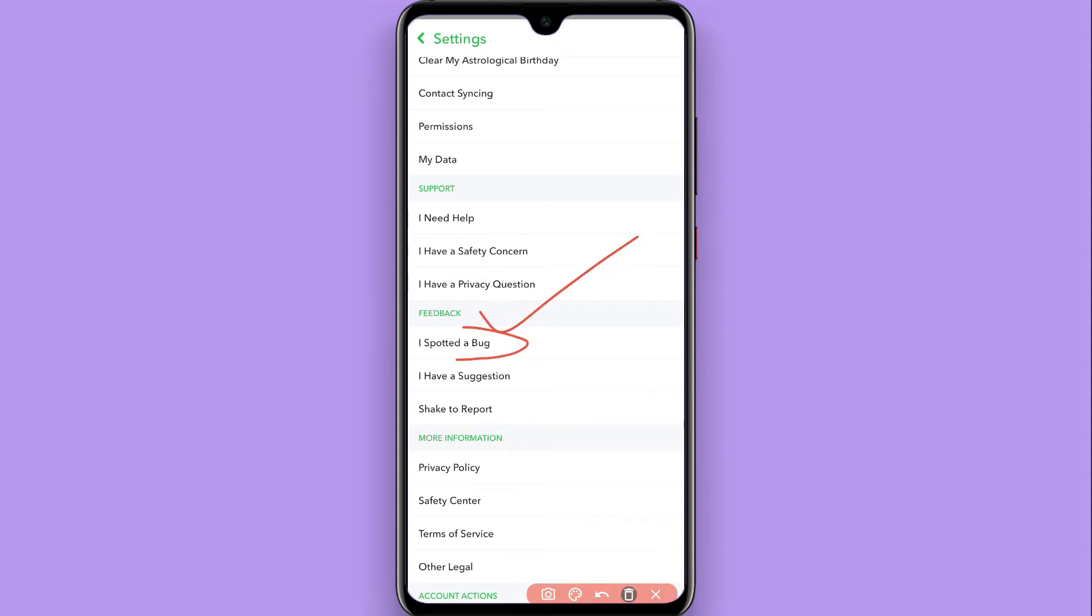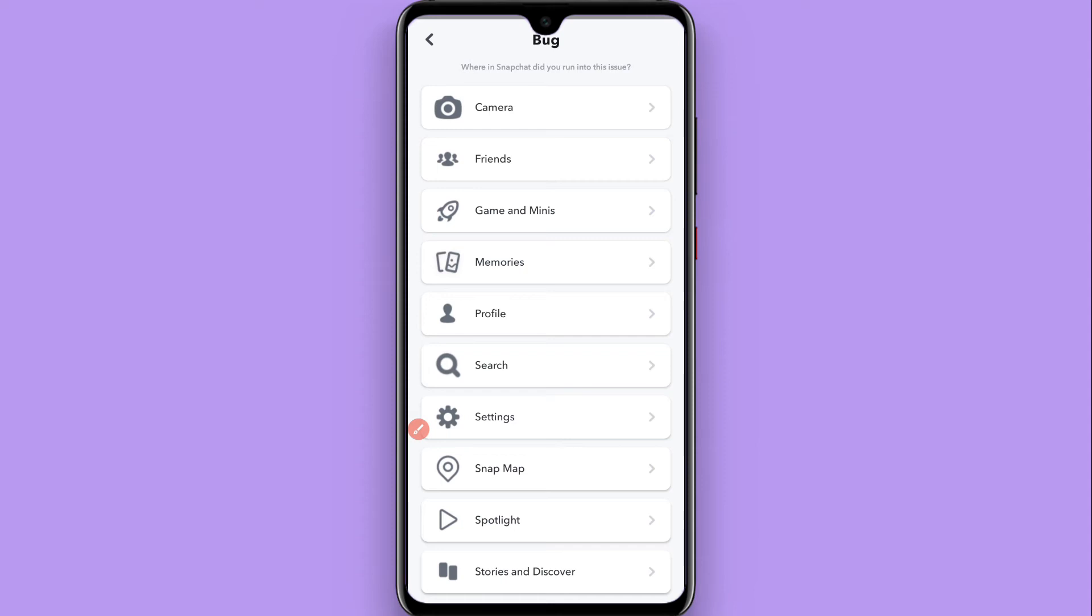You have to click on 'I spotted a bug.' Here you will see categories where you find a bug: camera, friends, game and minis, memories, etc.